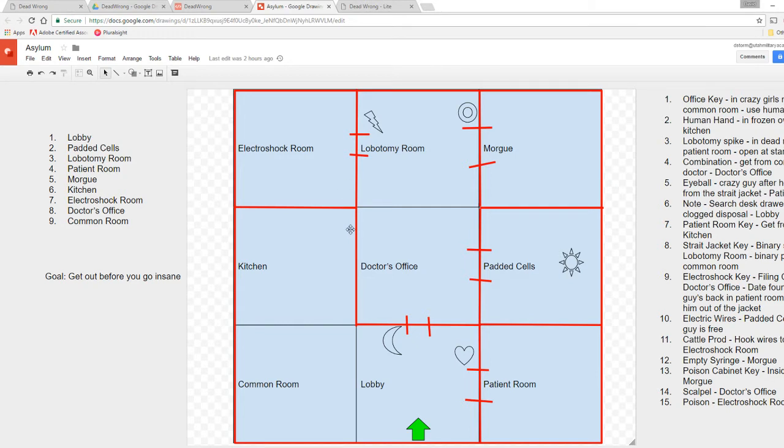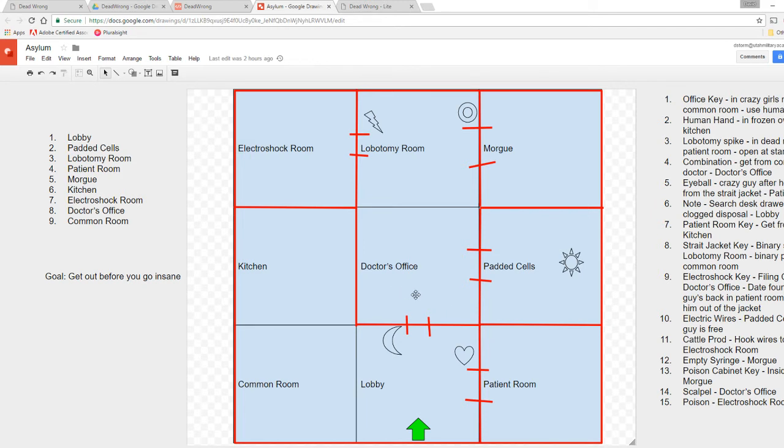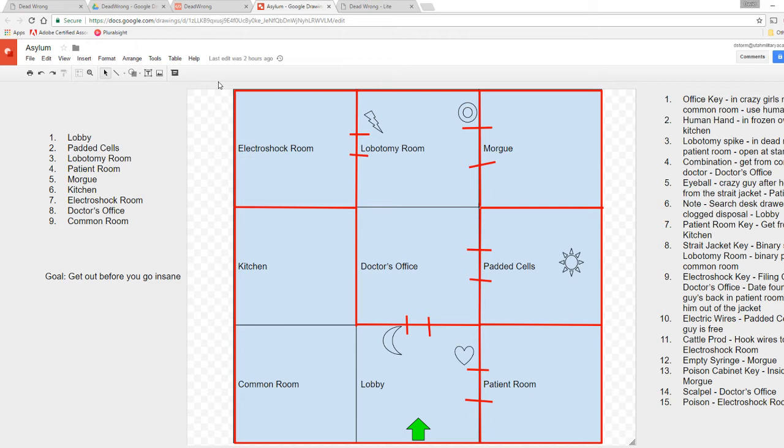So this is a game that I'm working on. It's just tentatively called Asylum and my son and I are actually working on it. We've been planning it out and this is the game map that we're looking at using. And so kind of the way you should think about these adventure games is that they're on a grid. Dead Wrong is on a 3x3 grid, just like Asylum, and yours are going to be on a 3x3 grid as well, which gives you nine locations.